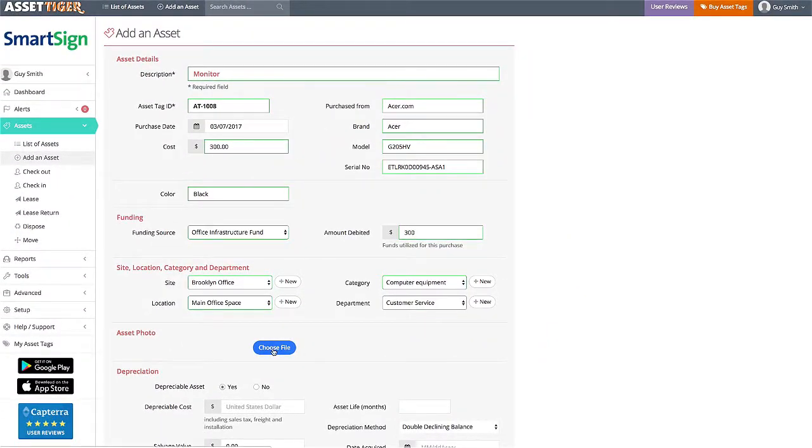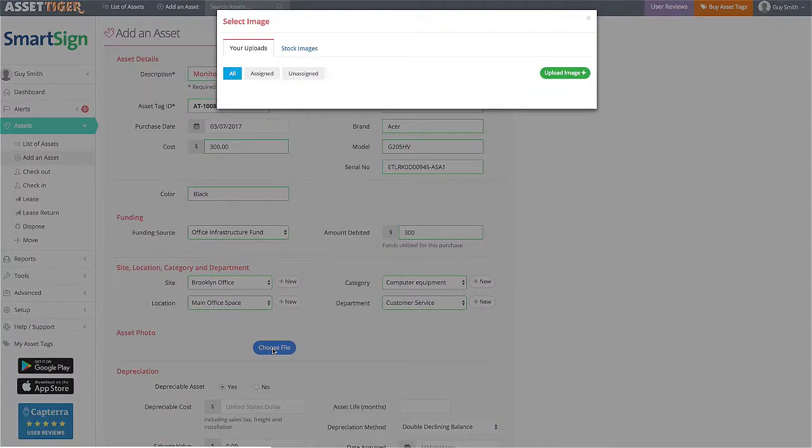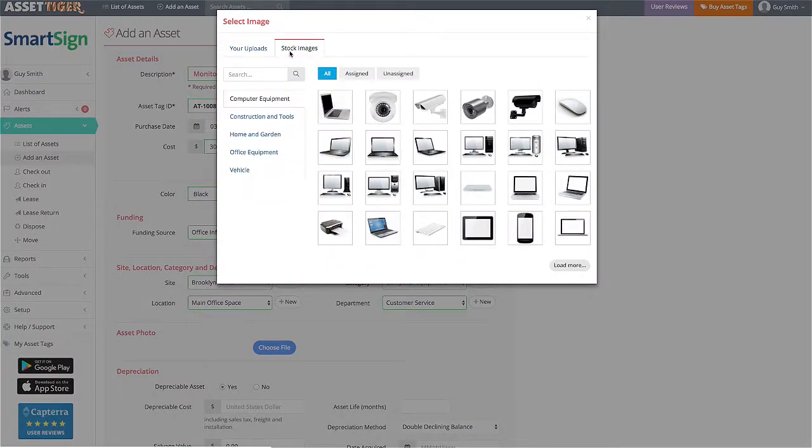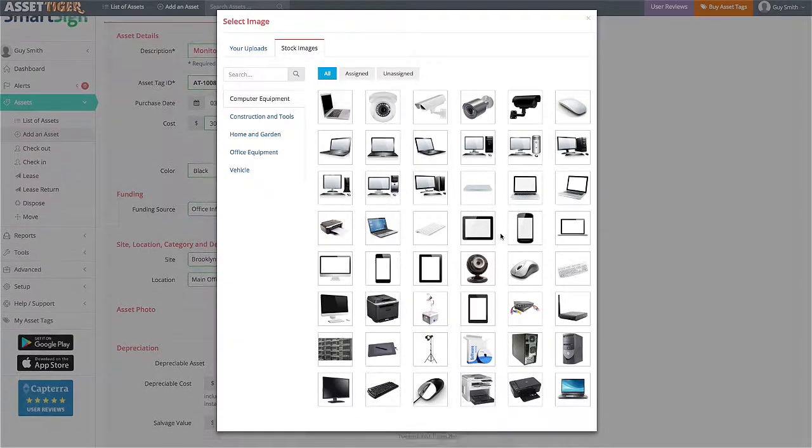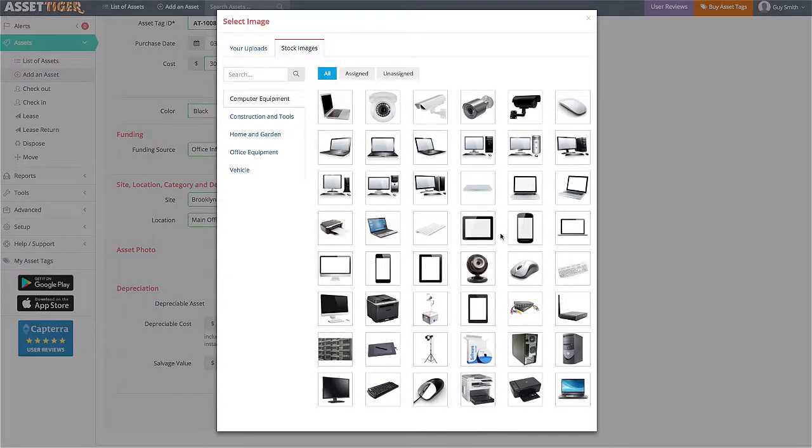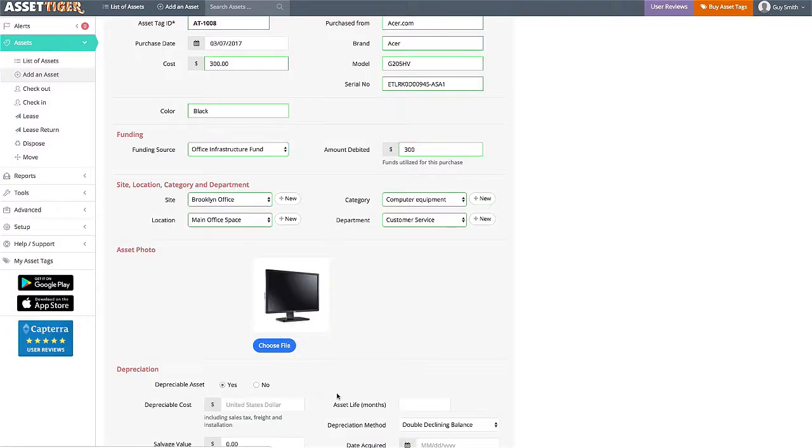Here you can add a photo. You can either pull one from your own computer, or use our file of stock images. I'm going to look through for a picture that looks most like my monitor. There's also a search option if you want to find something specific. Here, this one looks perfect.